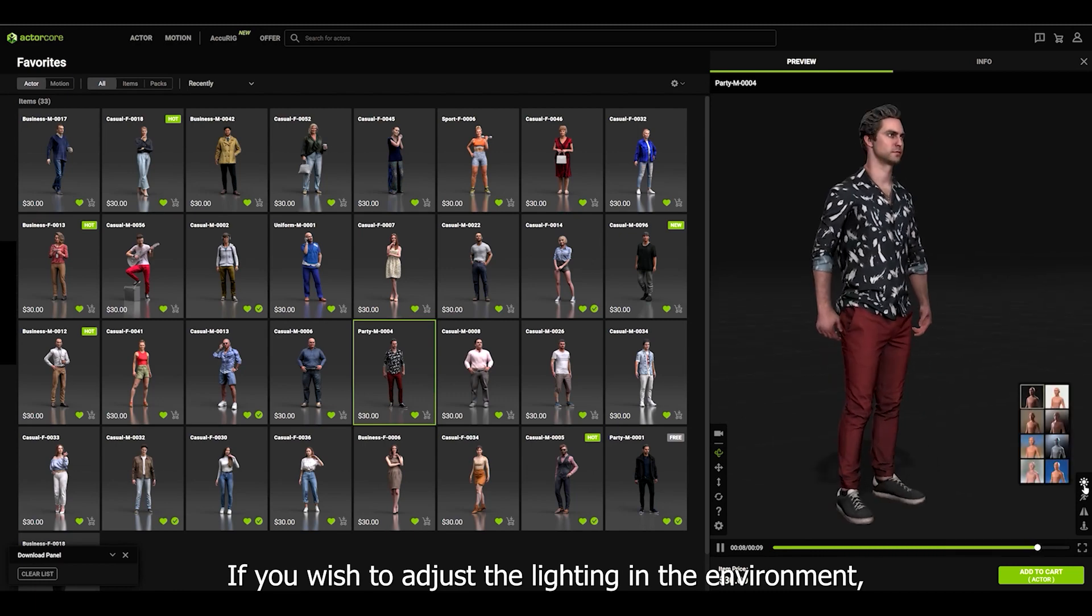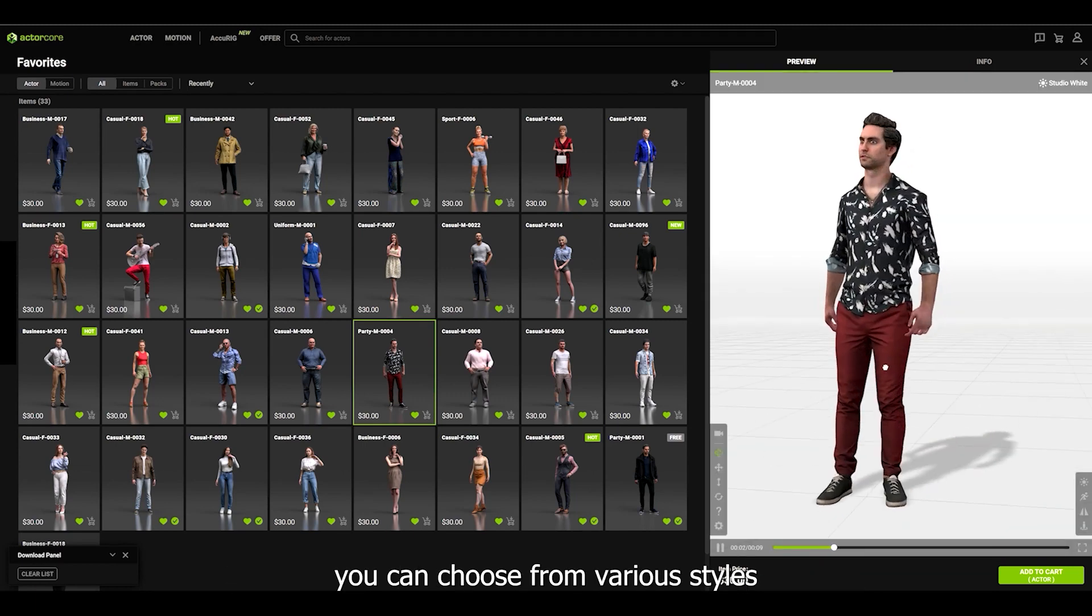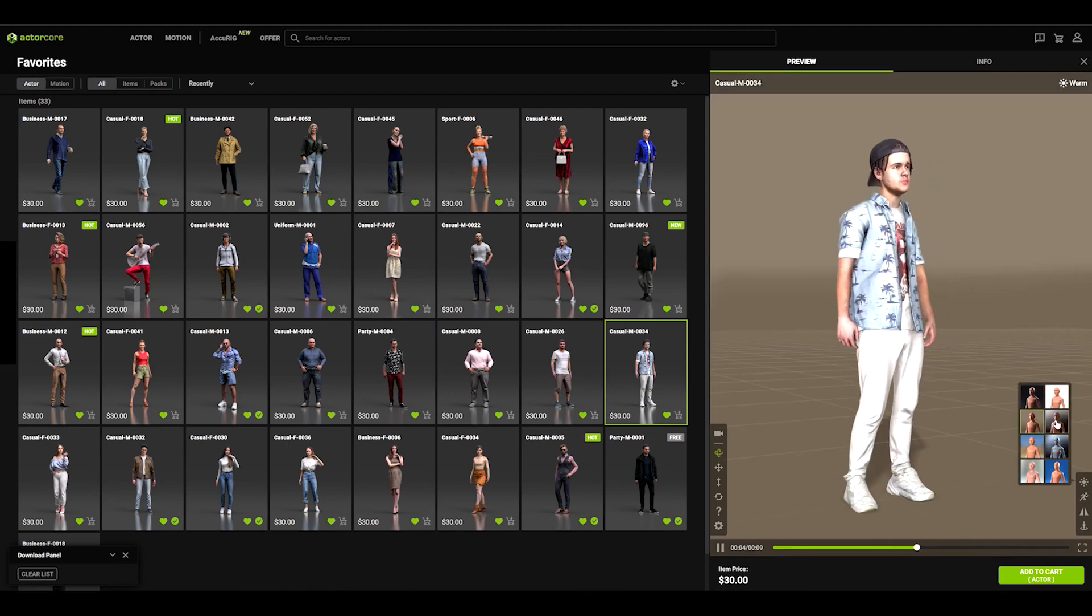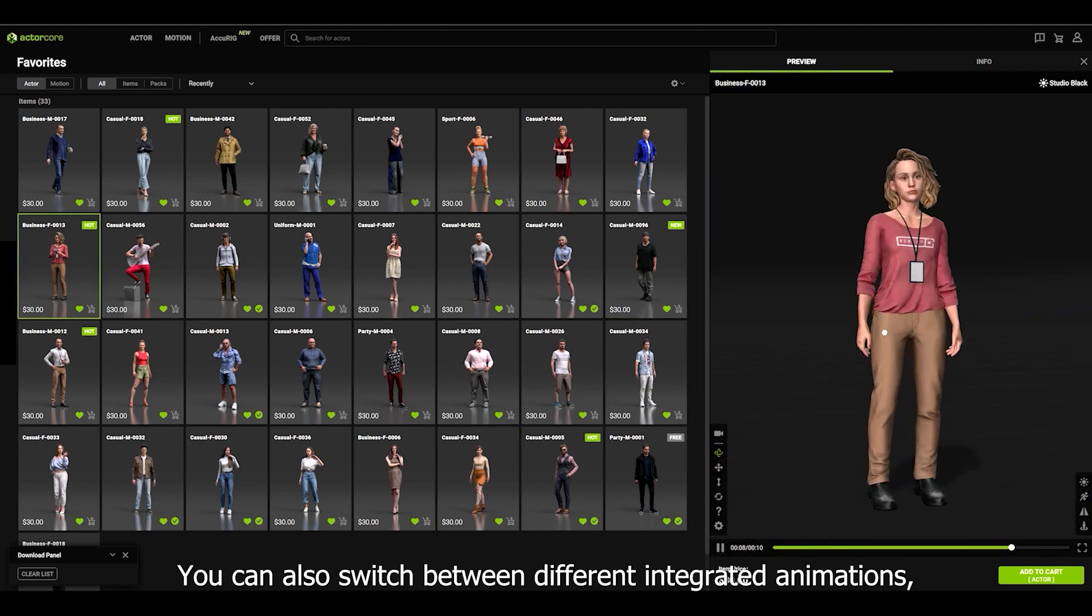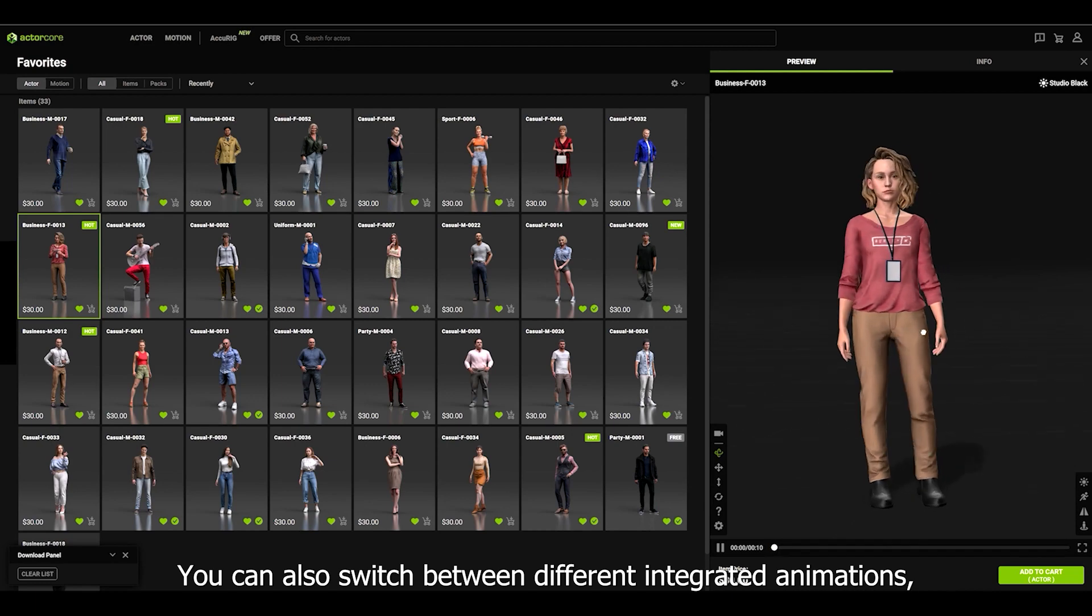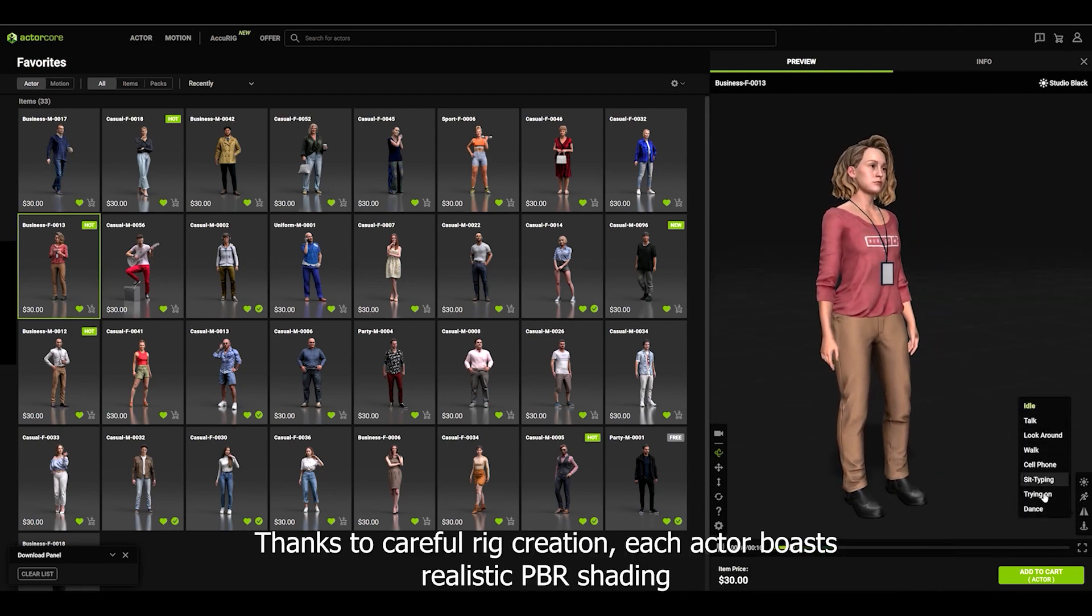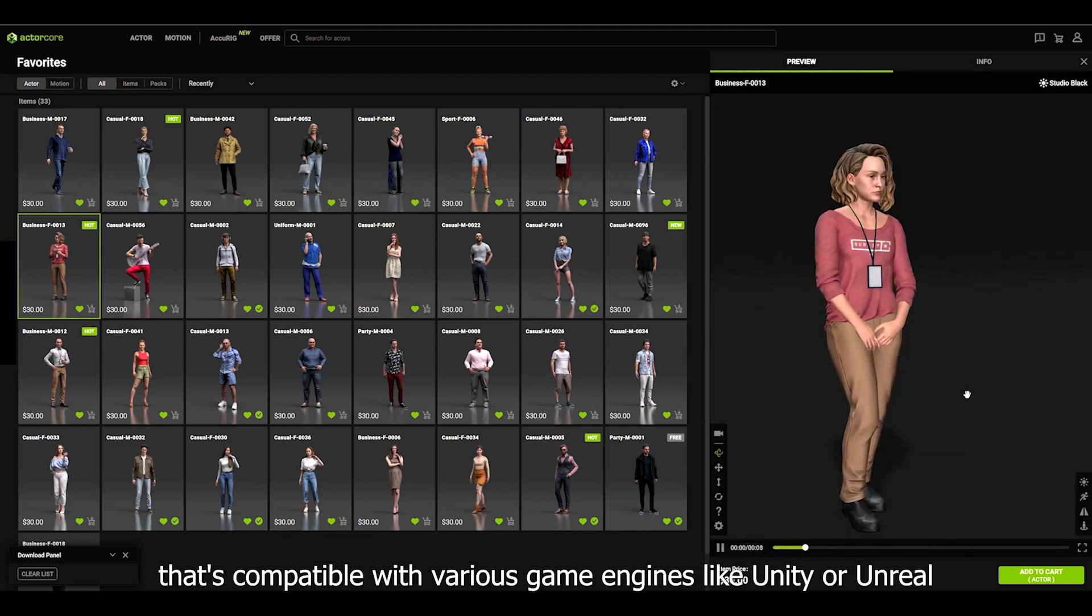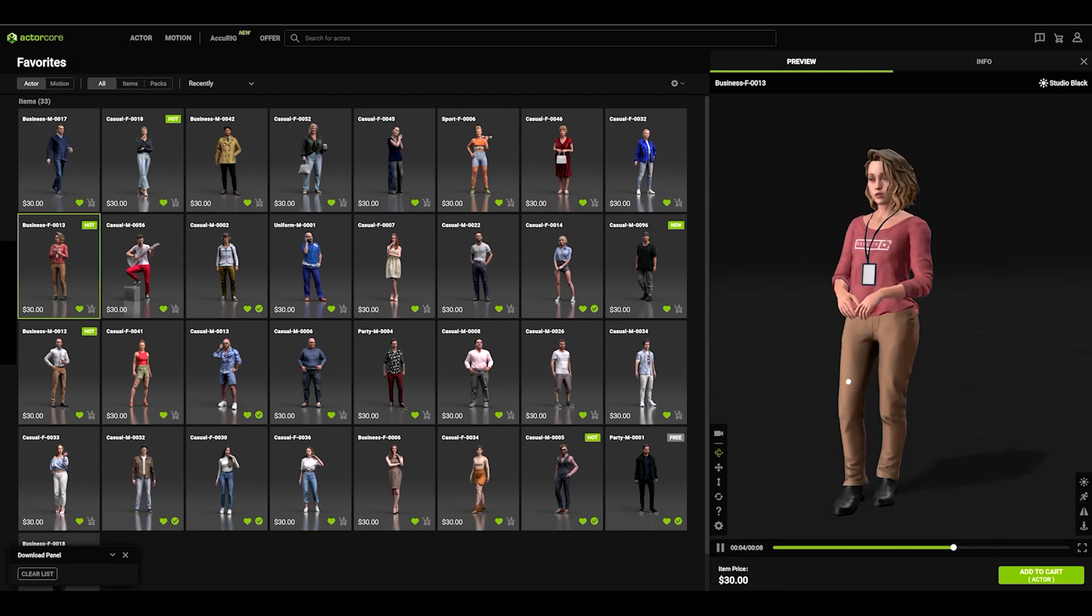If you wish to adjust the lighting in the environment, you can choose from various styles to quickly visualize how your actor will look in your project's lighting setup. You can also switch between different integrated animations. Thanks to careful recreation, each actor boasts realistic PBR shading that's compatible with various game engines like Unity or Unreal.